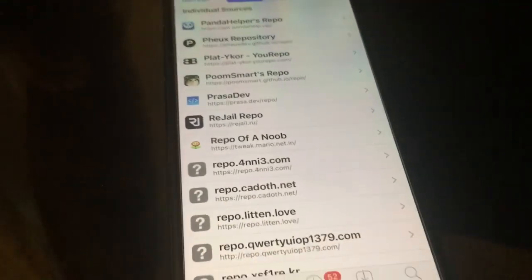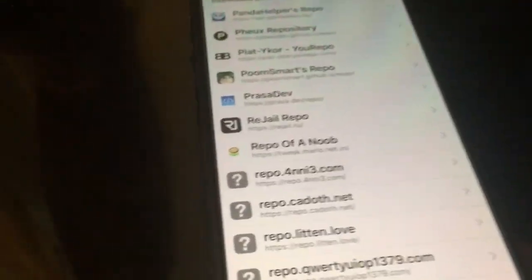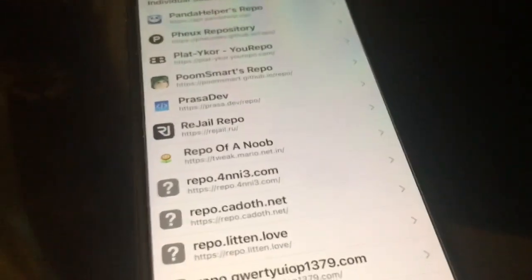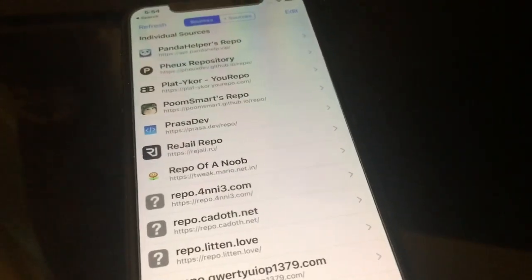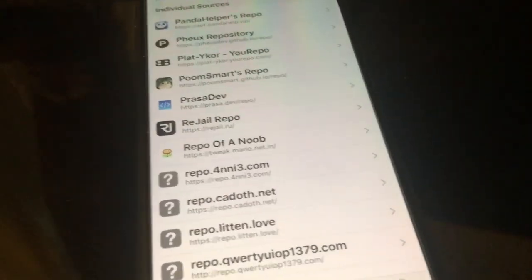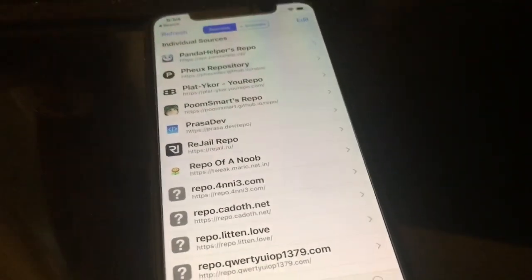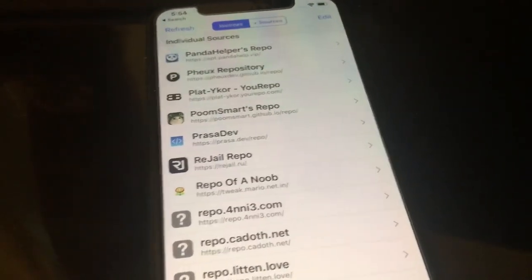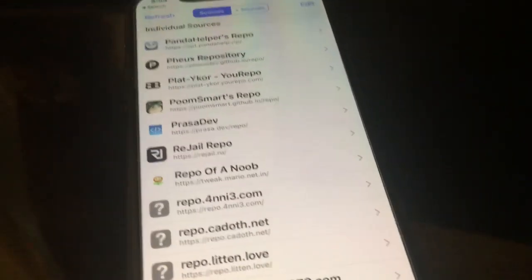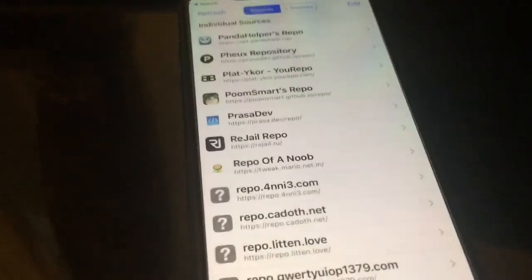Hey guys, what's up? So today I'm going to show you guys how to downgrade apps. I'm going to show you the two methods. This works pretty much from iOS 7 or 8, should work up to iOS 14. First of all, you do need a jailbreak for this method, and there are two methods.